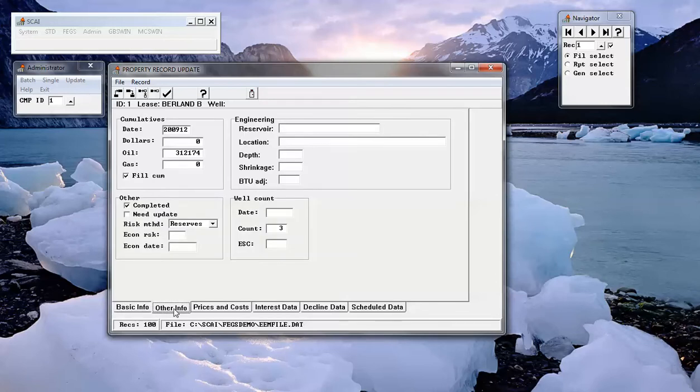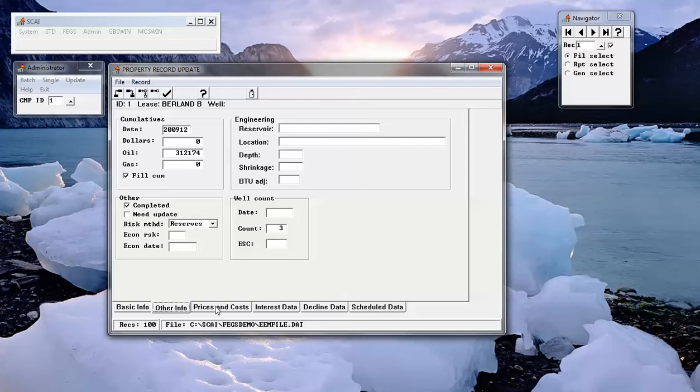They contain cumulative production information, well count, and engineering data if available.